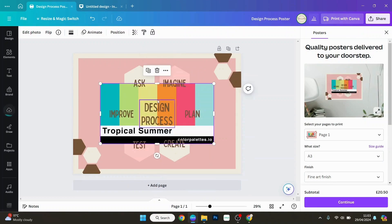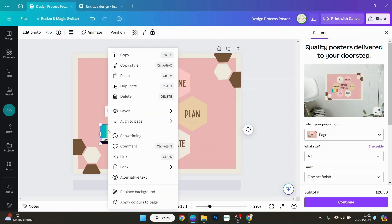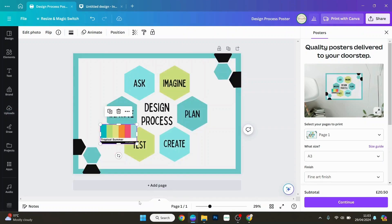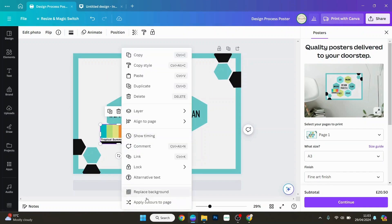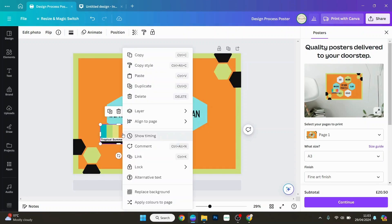Go back into Canva and paste that in there, and then do the same again: apply colors to page. And there we go, you can change it to any colors you like, any color palette.